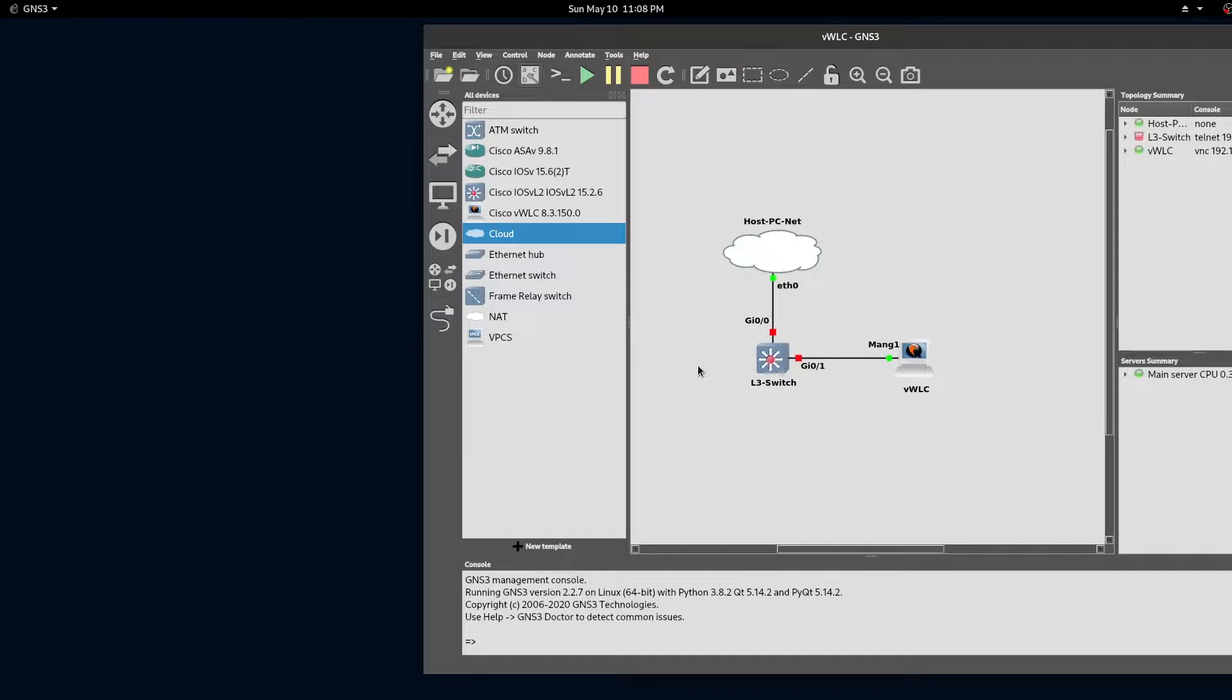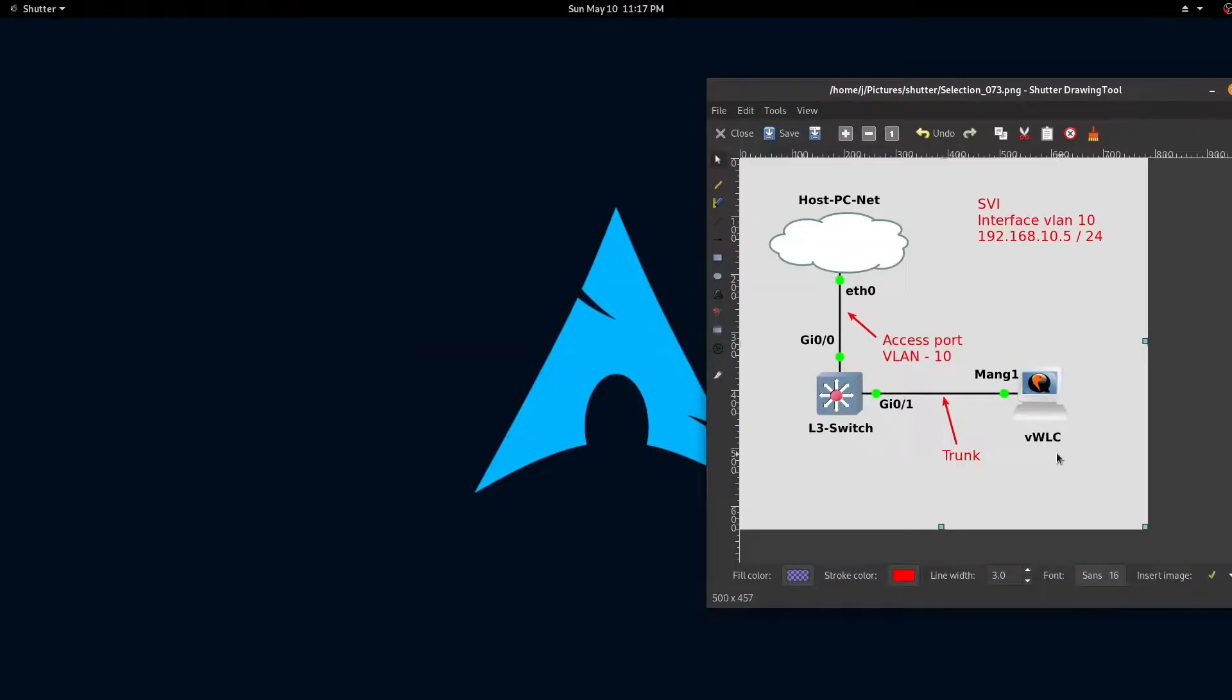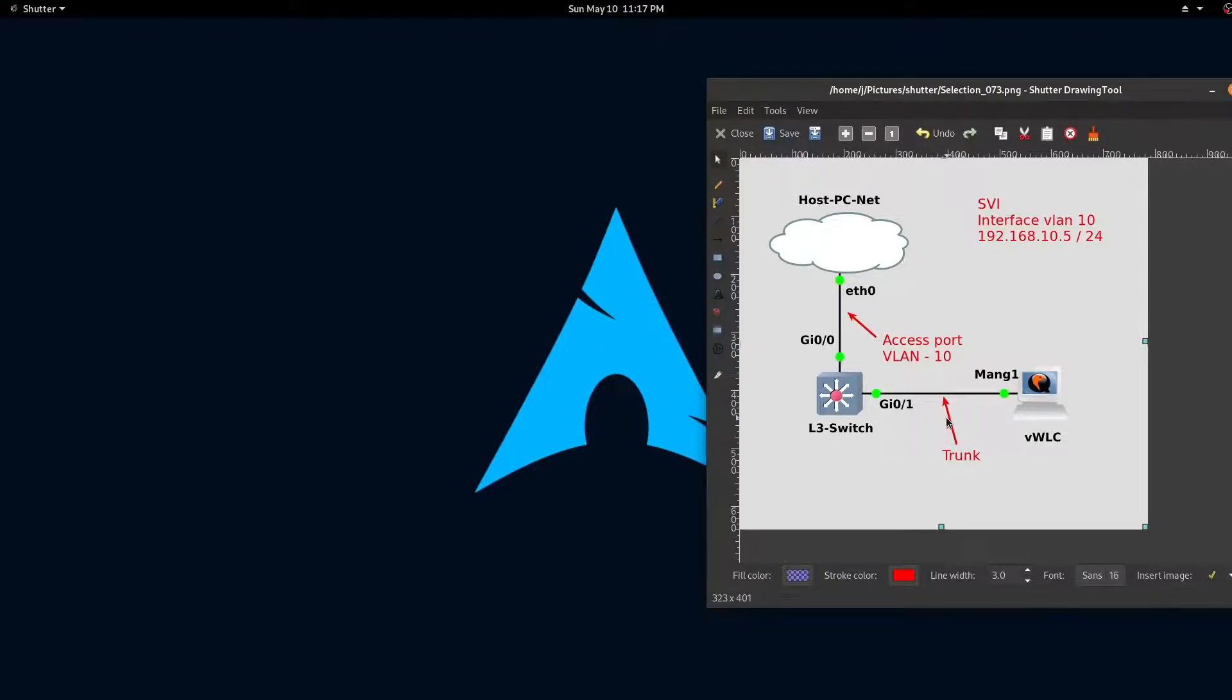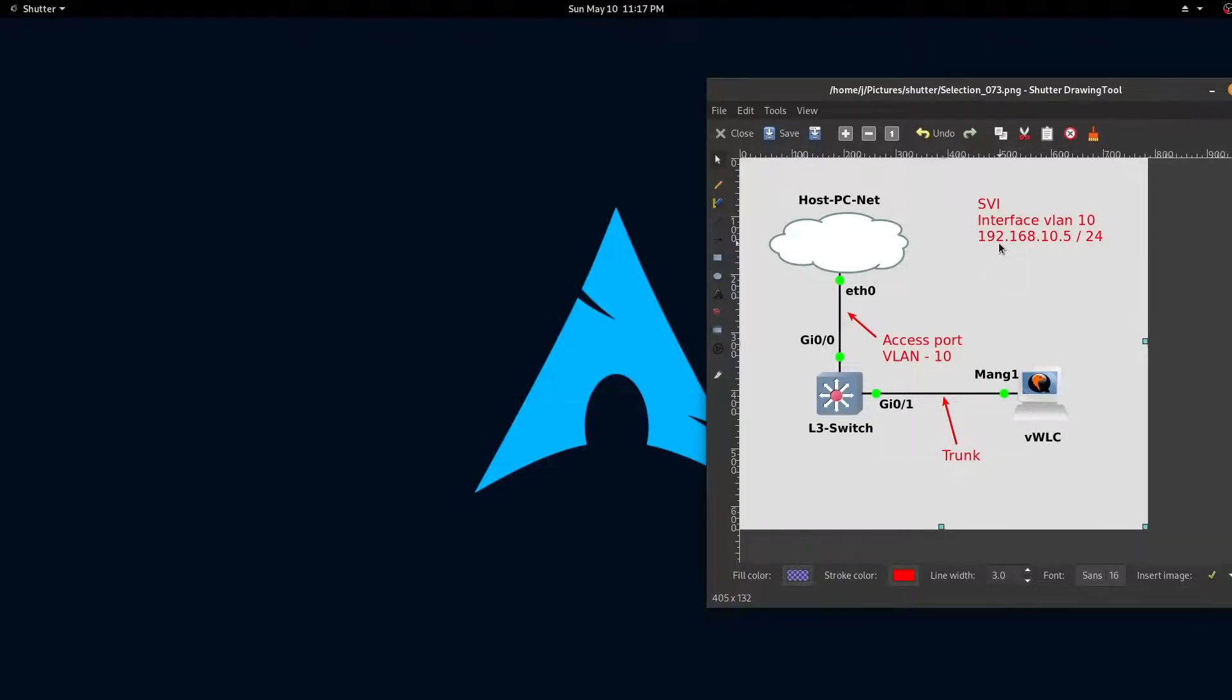Now it's time to configure our switch. We'll configure port 0 as an access port on VLAN 10. And we'll configure the interface going to our wireless LAN controller as a trunk. And we'll create an SVI of 192.168.10.5.